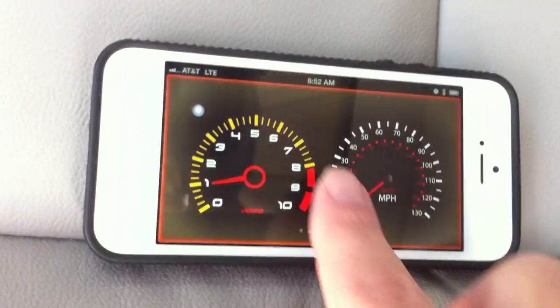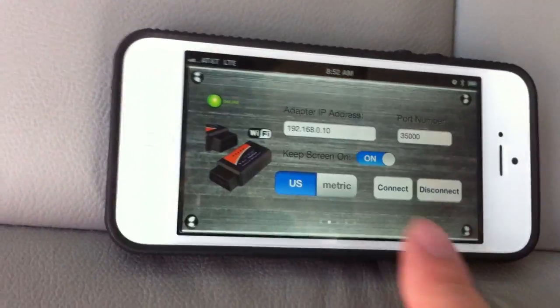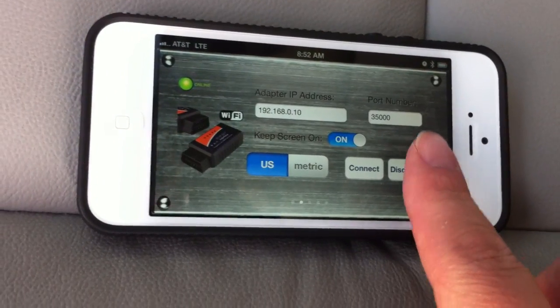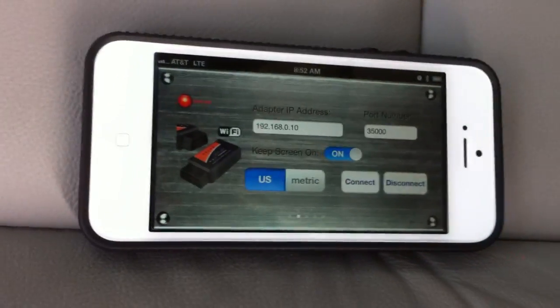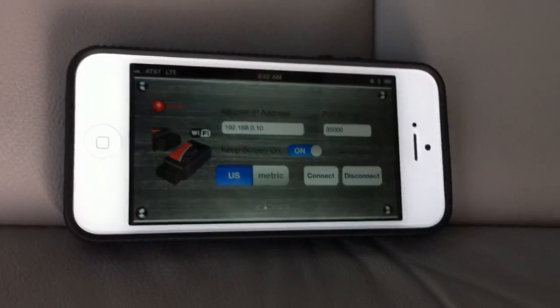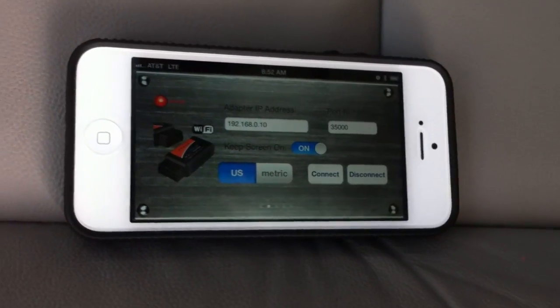That's pretty much it for this app. Now I am going to disconnect it. Thank you for watching. Bye.